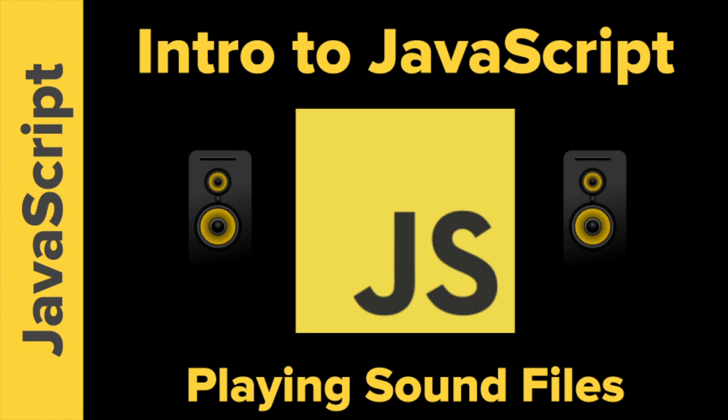Okay, welcome to Intro to JavaScript, playing sound files with Tokyo EdTech, that is me.